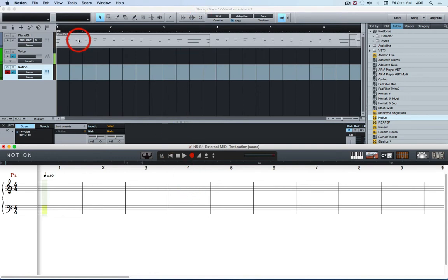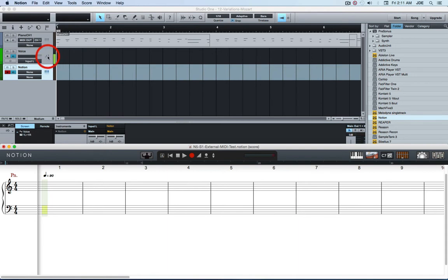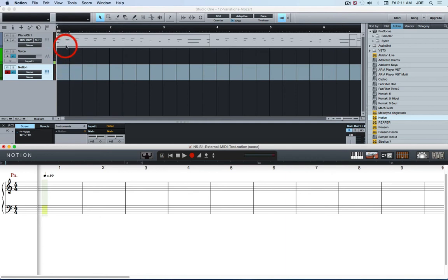So what you have is you have the already recorded MIDI in the Studio One project. I've got the voiceover audio track. And there's also a Notion rewire instrument track. The MIDI is output to MIDI out. That's a virtual MIDI cable.